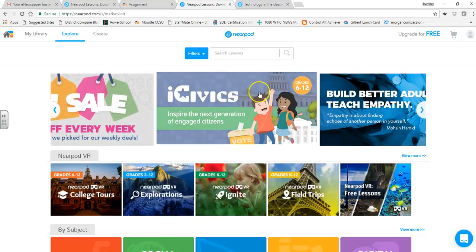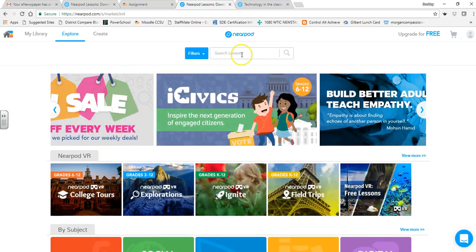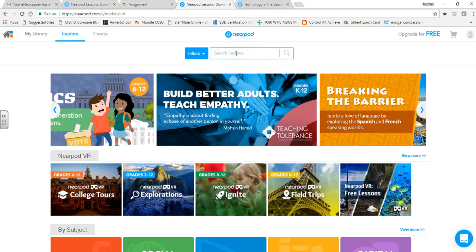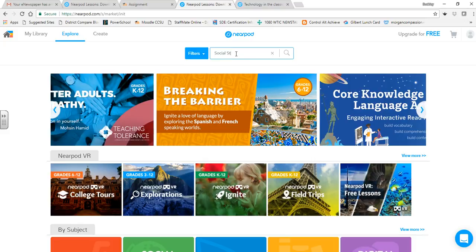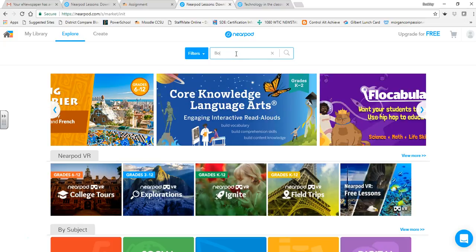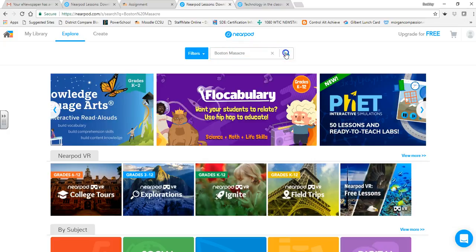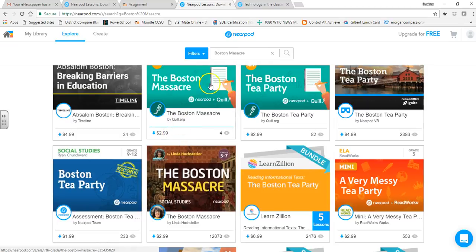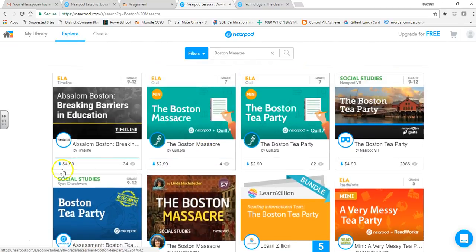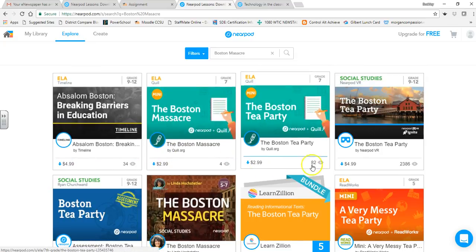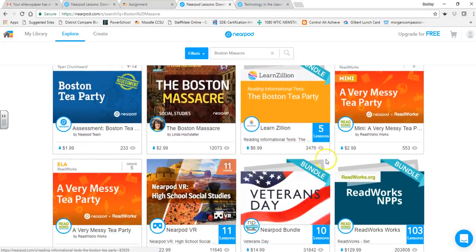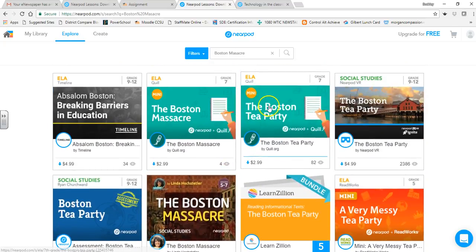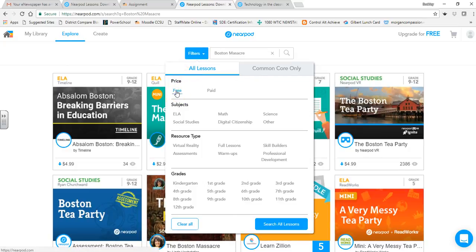Let's go back to the home. Under Explore, I can actually search for Nearpods. Let's say we want something in social studies — we go up to the search bar and type 'social studies.' Let's be more specific and say 'Boston.' You'll see some results come up. Some of these cost money, but you can apply a filter to show only the free ones.